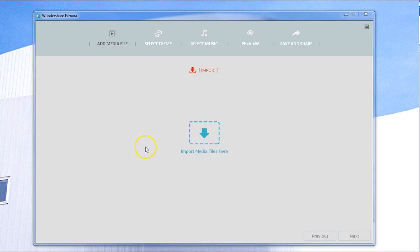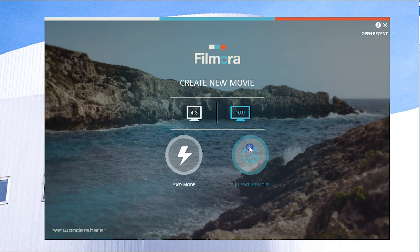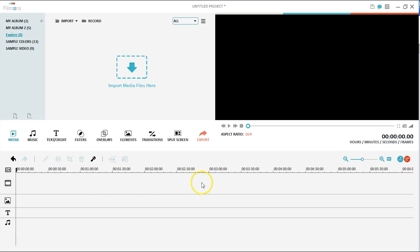Easy mode features a simple three-step editing process: import your video, pick a theme, and export. It's a nice choice if you were just trying to put together a few of your clips. But let's jump into full feature mode here.